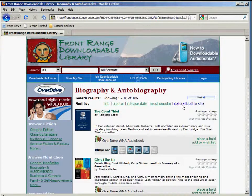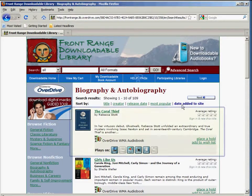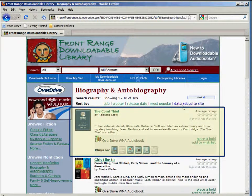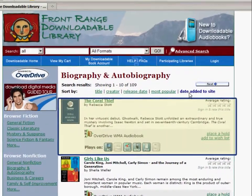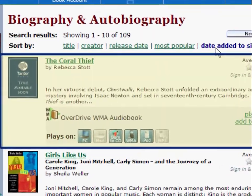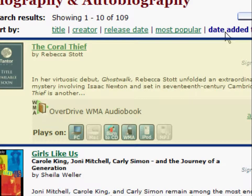When you're browsing books, each book listing contains important information — obviously the name of the book and the author. There's also a rating system for users to rate the different audiobooks they've tried. Underneath are a number of icons which indicate what platforms this particular audiobook can be played on. This book, for example, can be played on a PC, burned to a CD, or transferred to portable players and iPods.